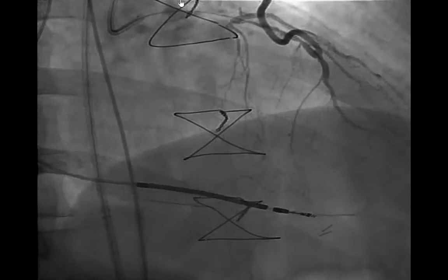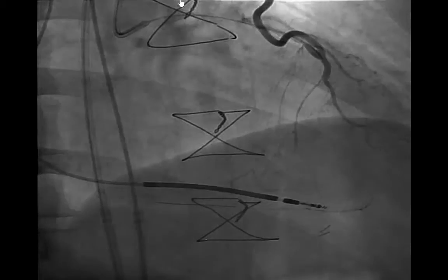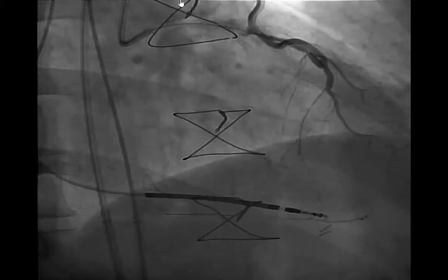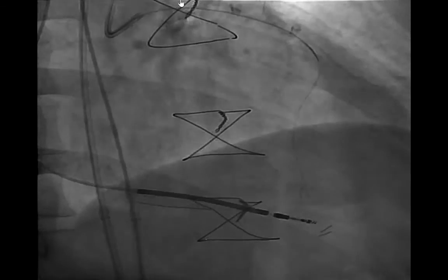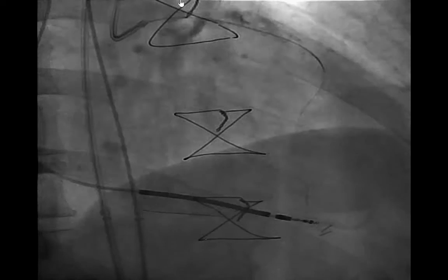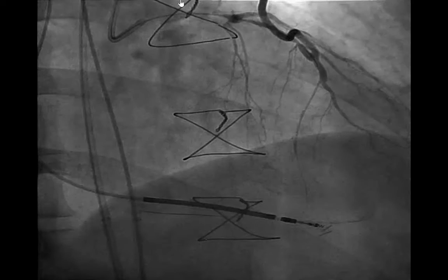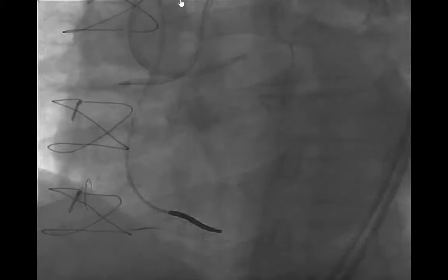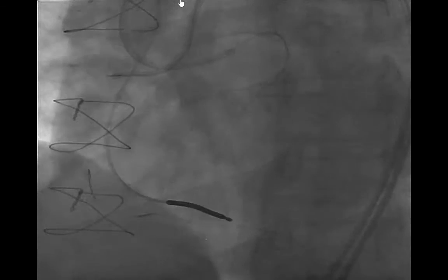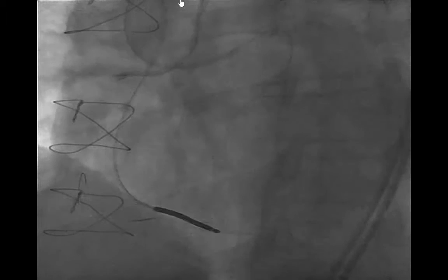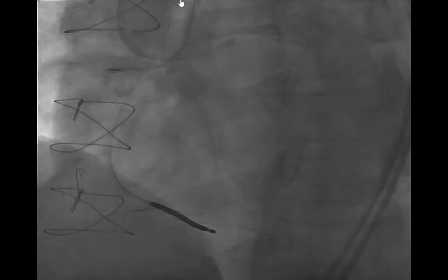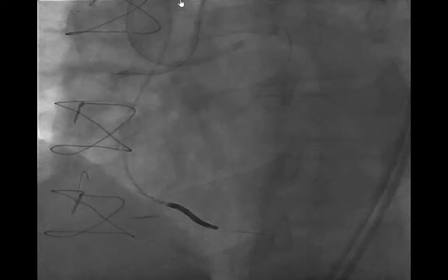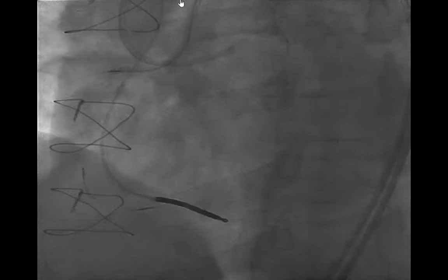Our Xi'an wire is going down a septal branch, up the PDA, and toward the distal right. We've had trouble getting anywhere on the antegrade cap, but we decided to do a Carlino.